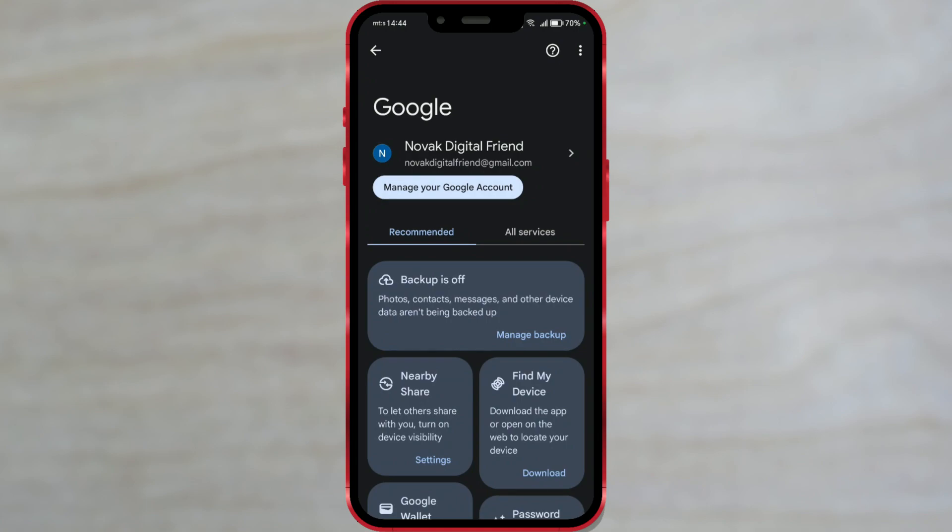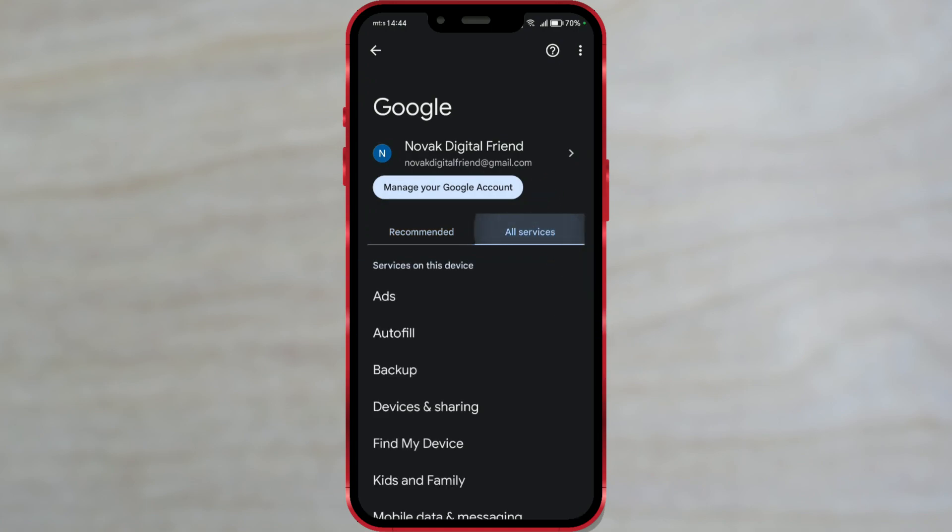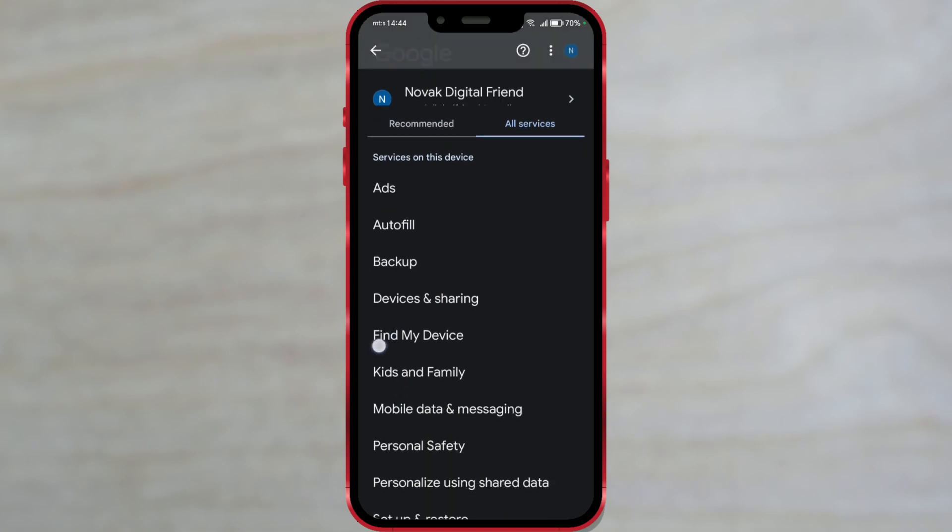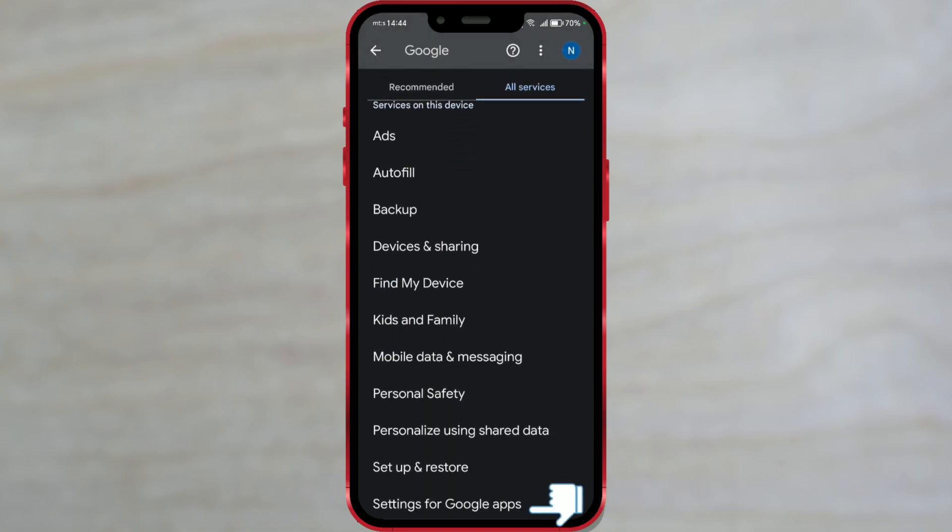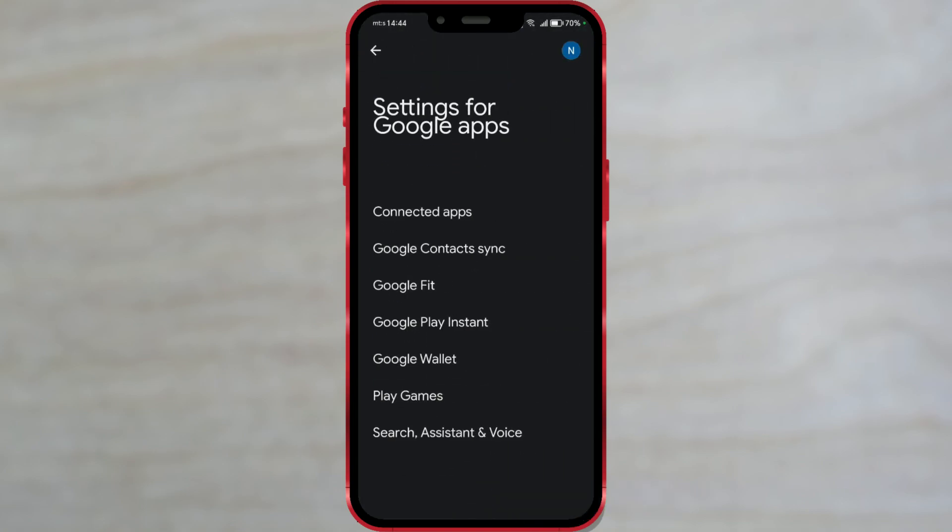Continue by clicking on all services. Scroll down and click on settings for Google Apps. Here, press on search, assistant, and voice.